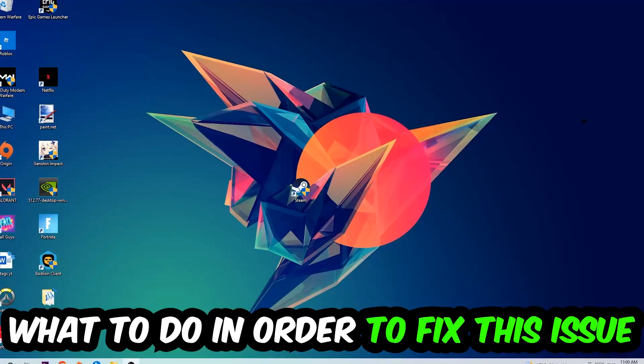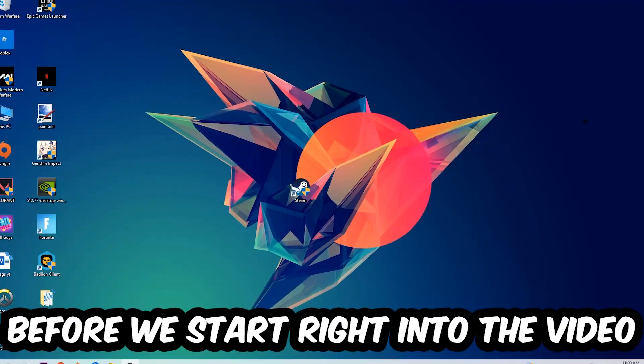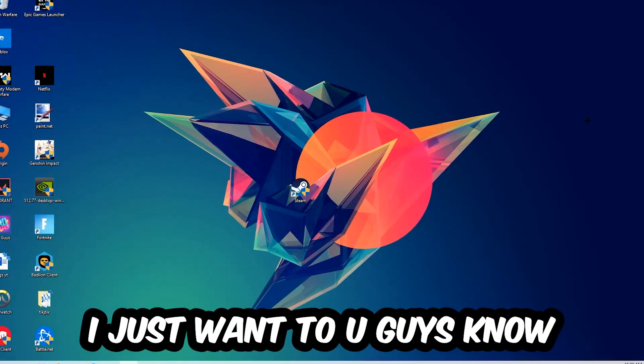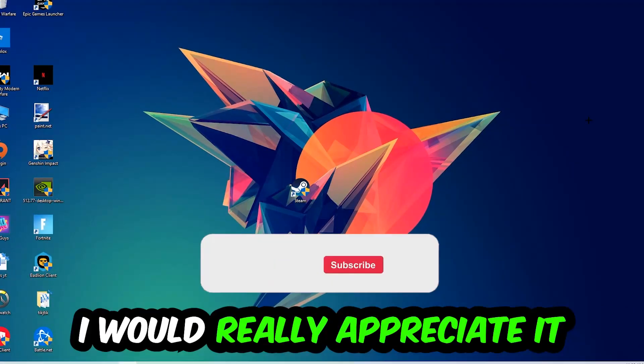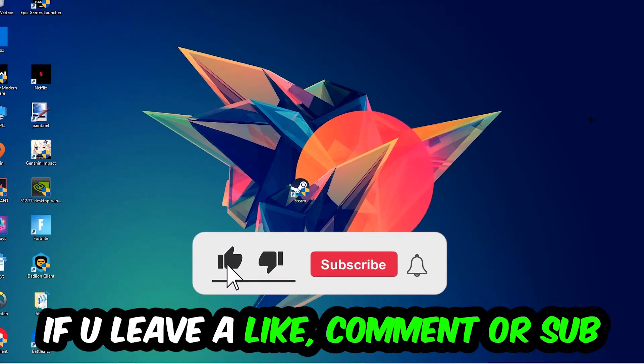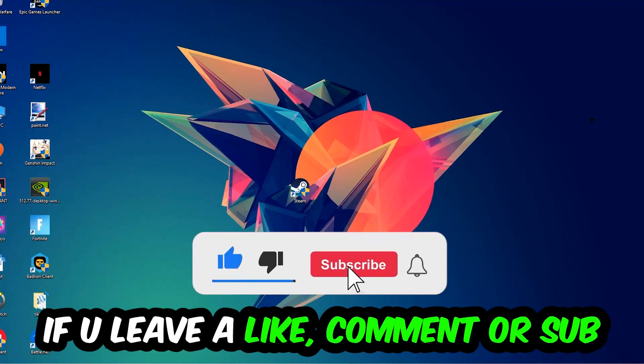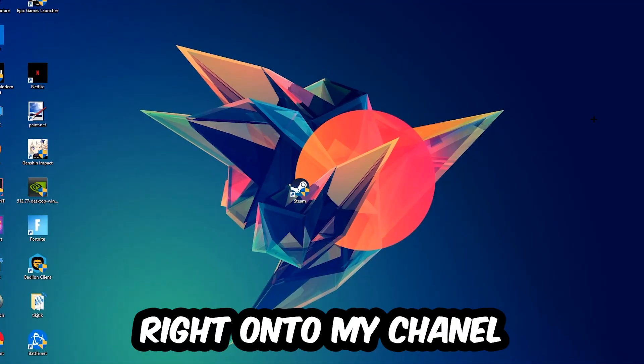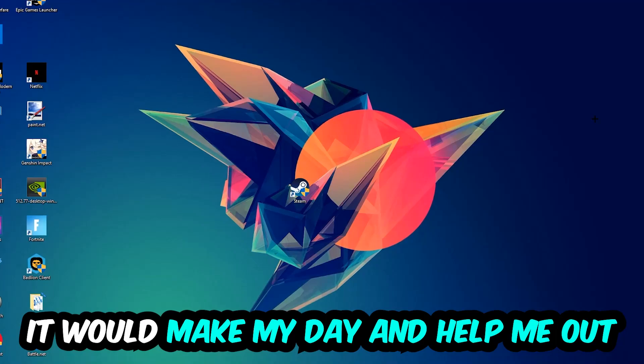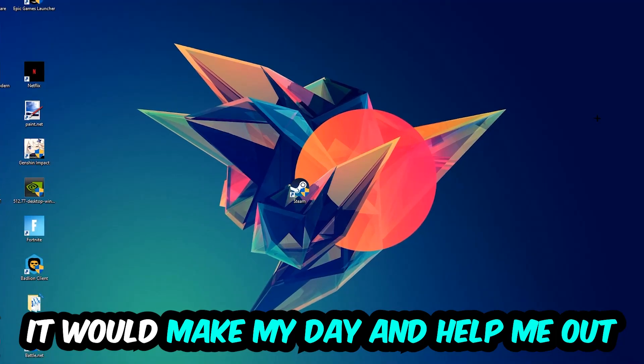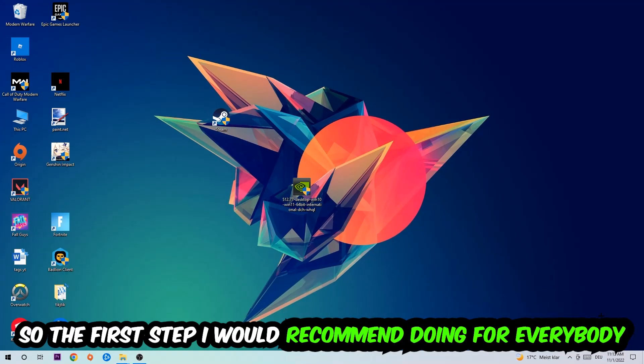Before we start, I just want to let you guys know that I would really appreciate it if you would leave a like, a comment, or a subscription on my YouTube channel. It would really make my day and help me out as a little YouTuber.